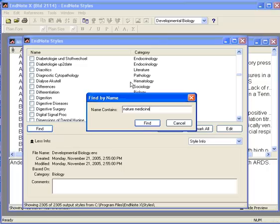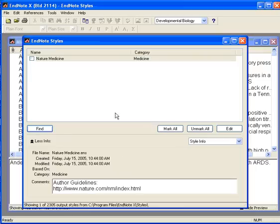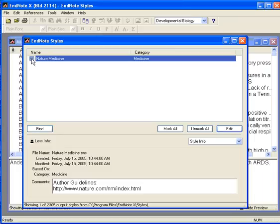Nature Medicine, then click on Find. When the style pops up, click in the little check box next to the name of the style so a check mark appears. You can then close that window by clicking on the white X in the red box.